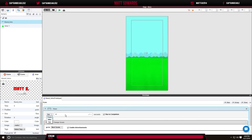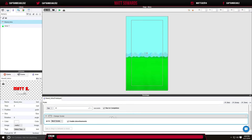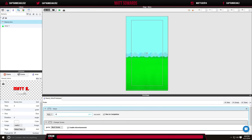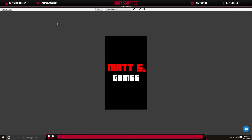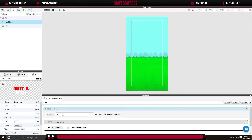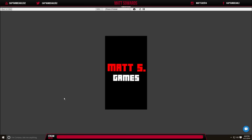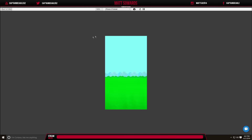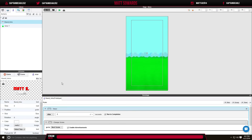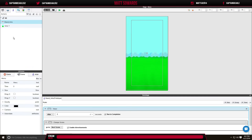For four seconds it should change to the next scene, but it was glitching out. The issue was that I typed 'four' as text instead of selecting 'After.' After fixing that and setting it to three seconds — hit play — it shows my intro, it says 'Matt S Games,' and then it goes to the menu. There we go, that's working now.